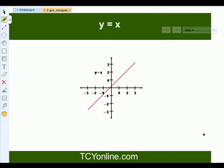Now let's look at the graph of y equals to x. This will simply be a straight line passing through the origin. So if x is 1, y is also 1; if x is 2, y is also 2; and if x is 3, y is also 3.